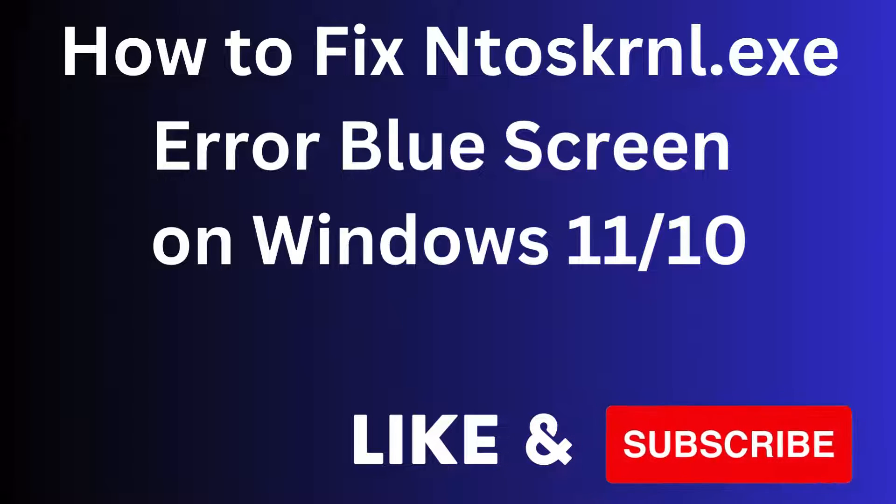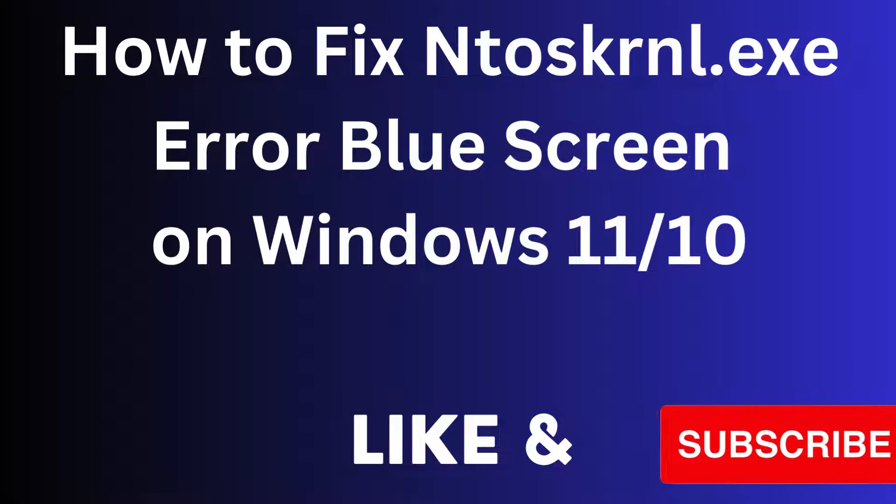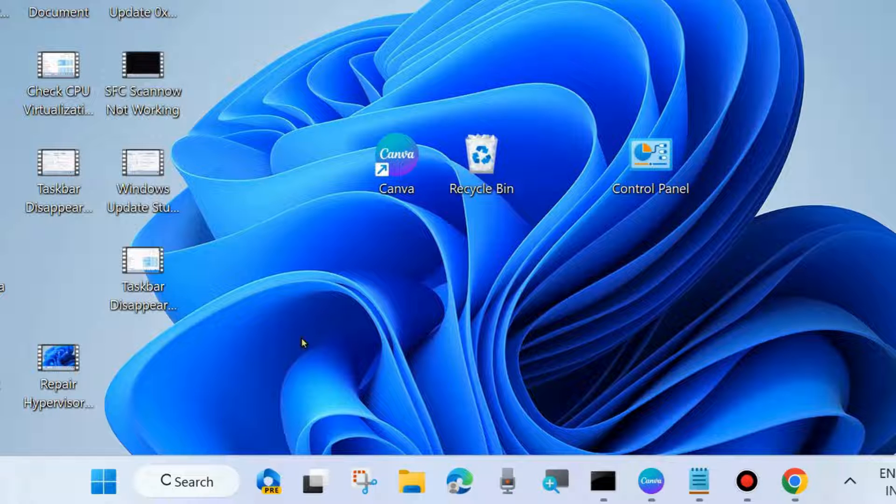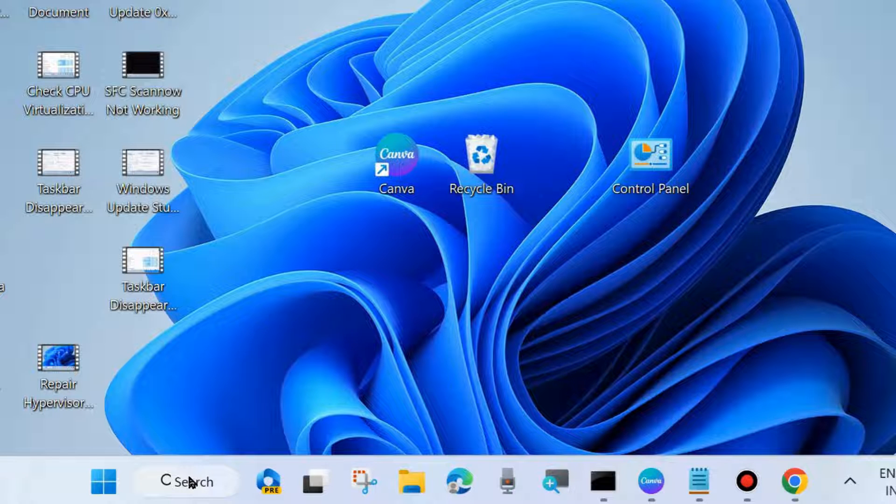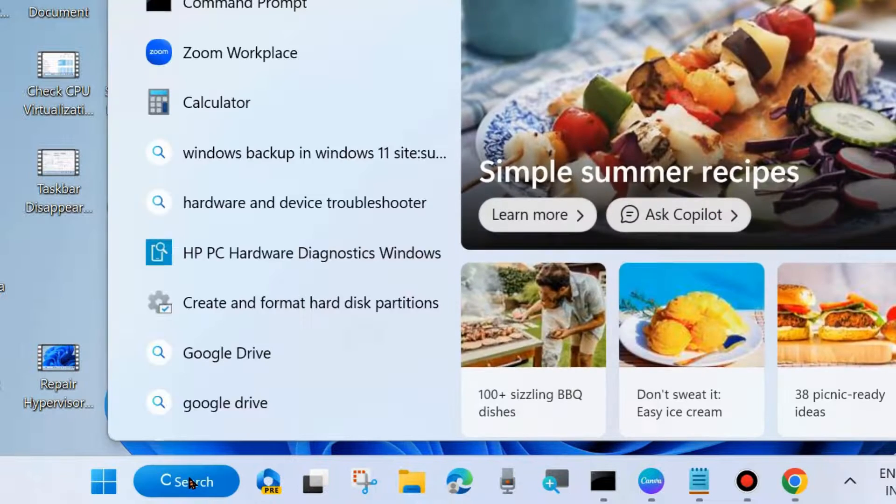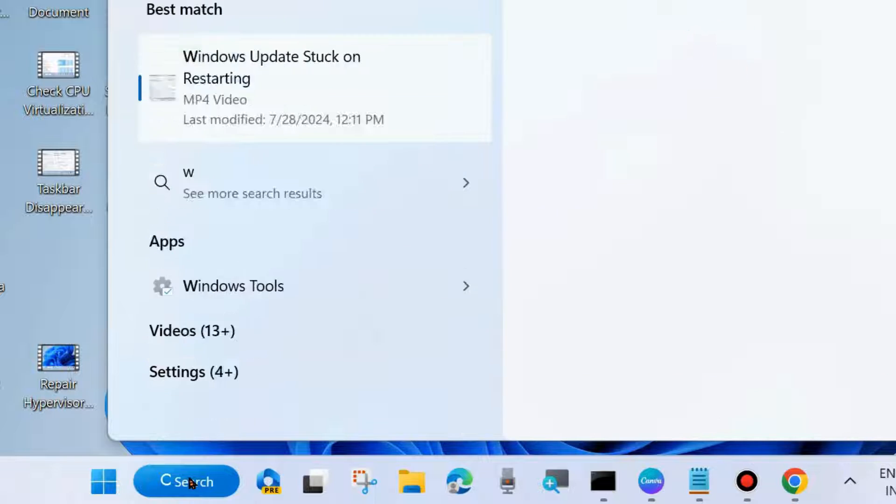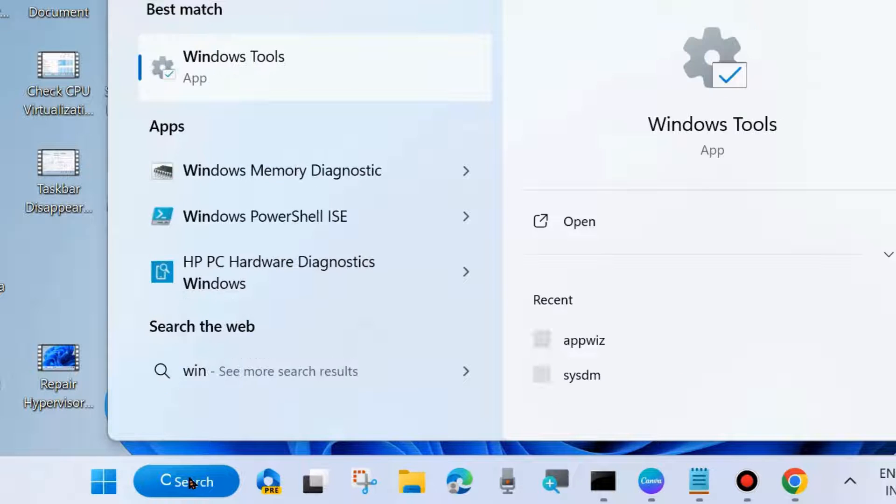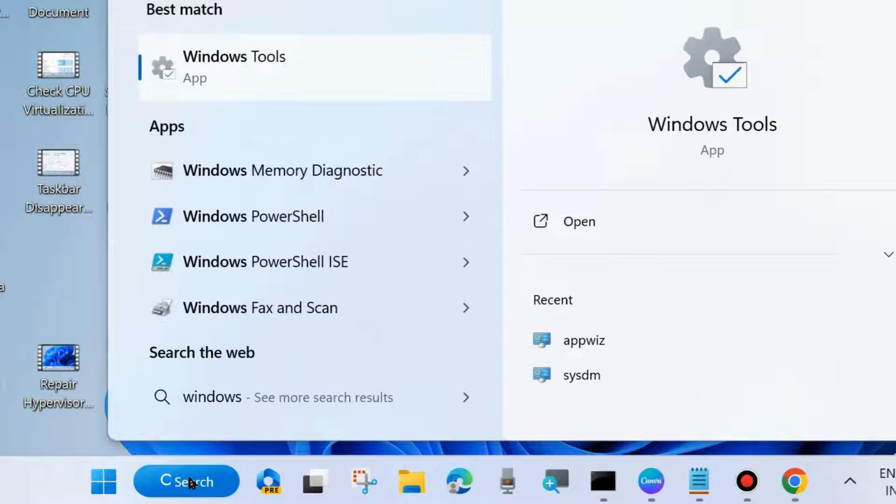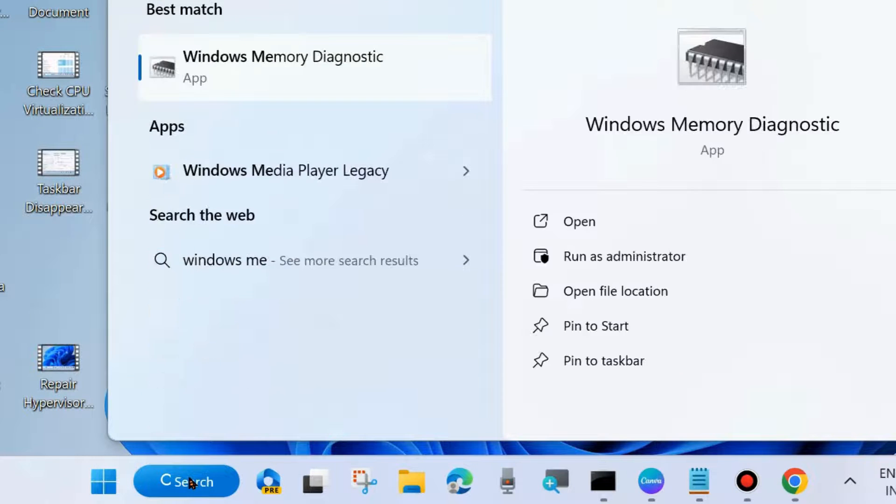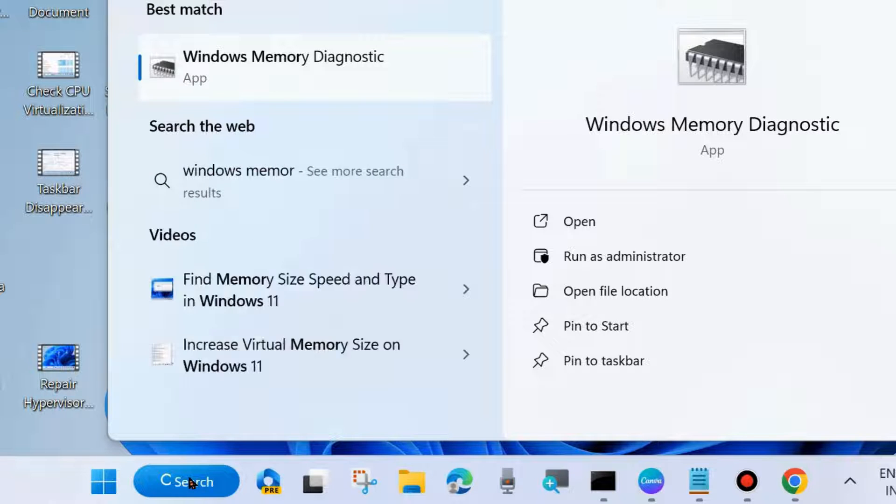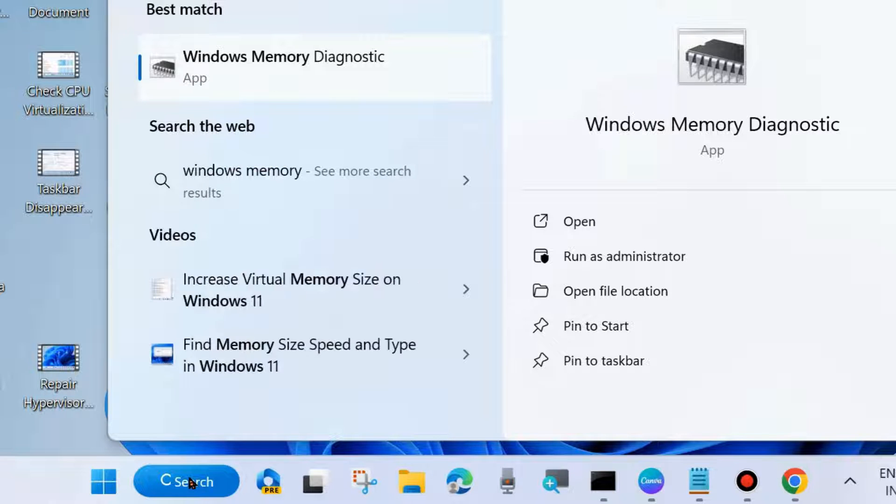Hello guys, how to fix NTOSKRNL.exe blue screen error on Windows 11 and Windows 10. To fix this issue, the first workaround is to go to Windows search and type Windows Memory Diagnostic to run the Windows Memory Diagnostic tool.